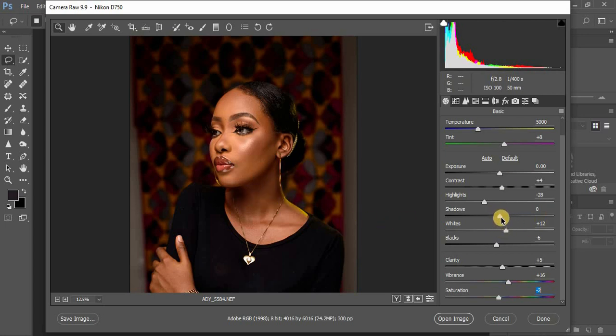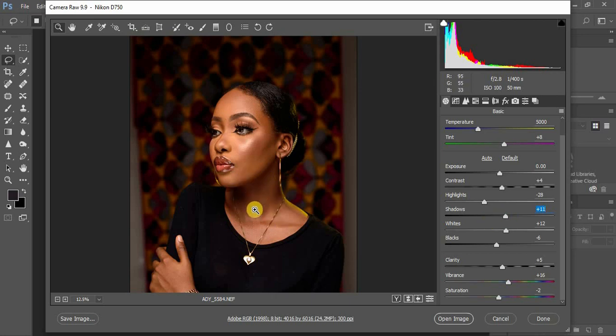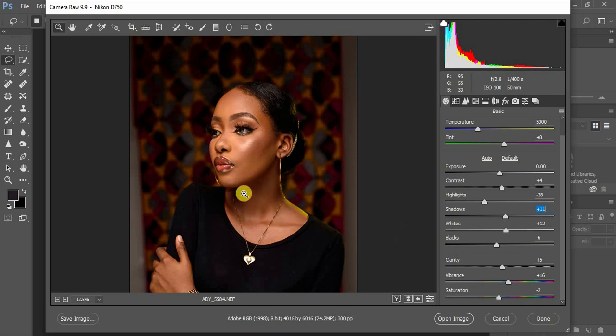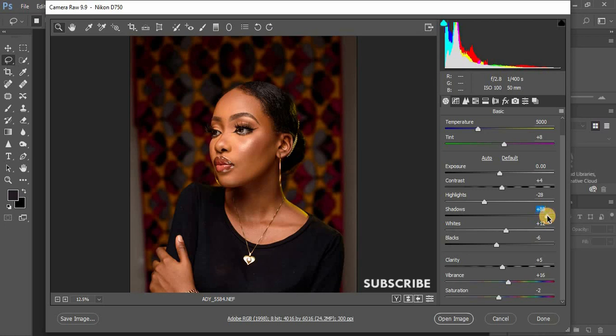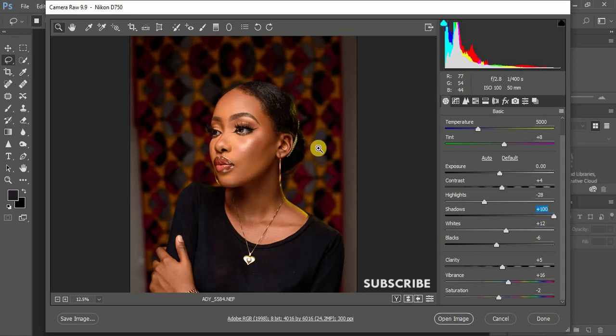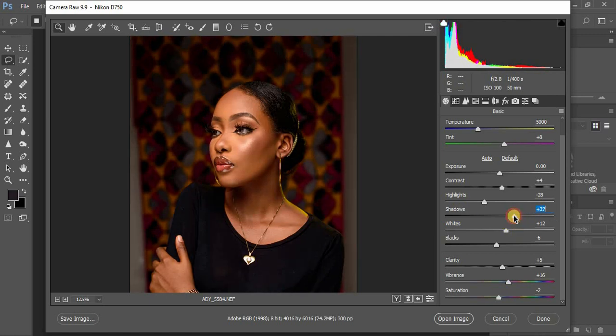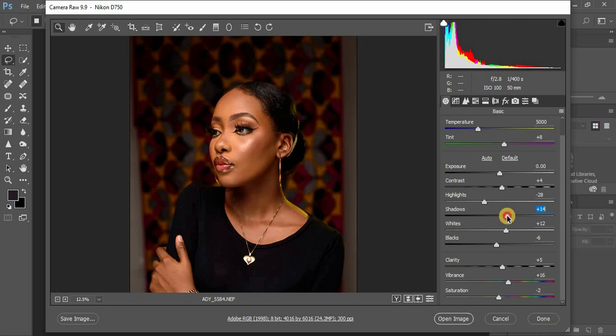Now I'm going to adjust my shadows. I pull them up to around 13 because it was really dark in the shadow areas. I prefer to pull them slightly up to around 11. If you knock your shadows all the way up, you lose most of the details in your blacks, so I prefer to knock them slightly up to around 11.